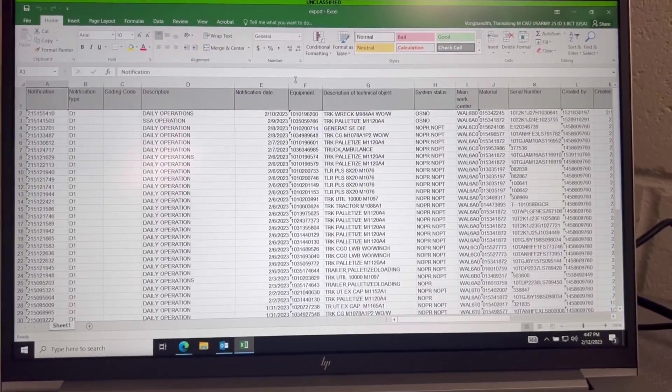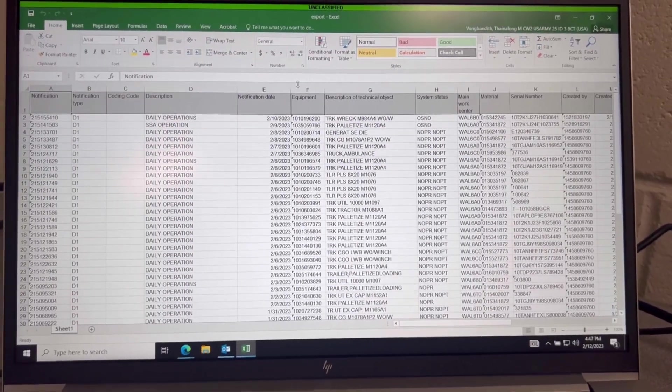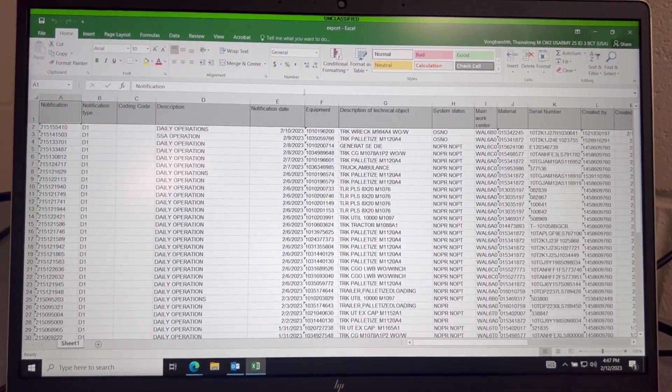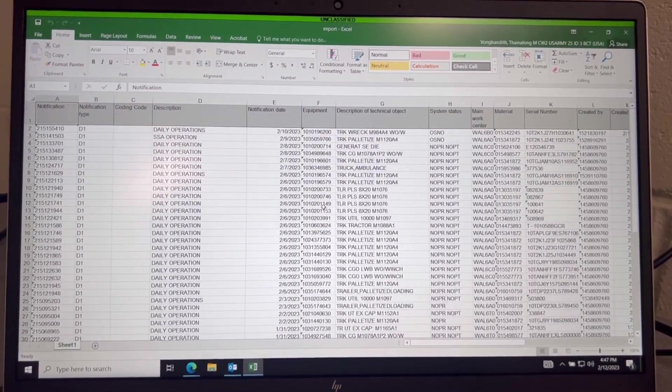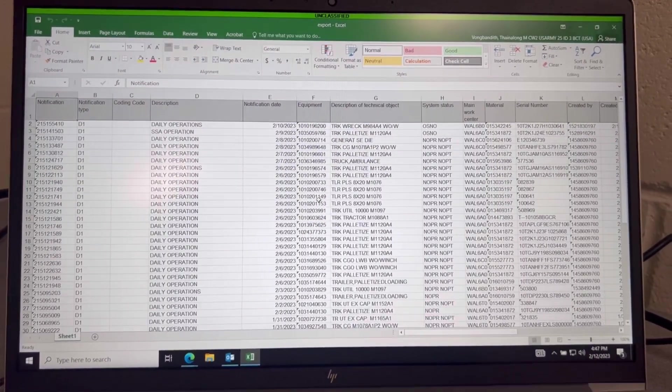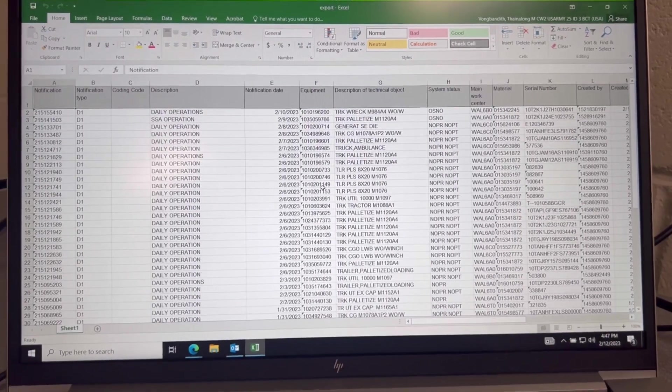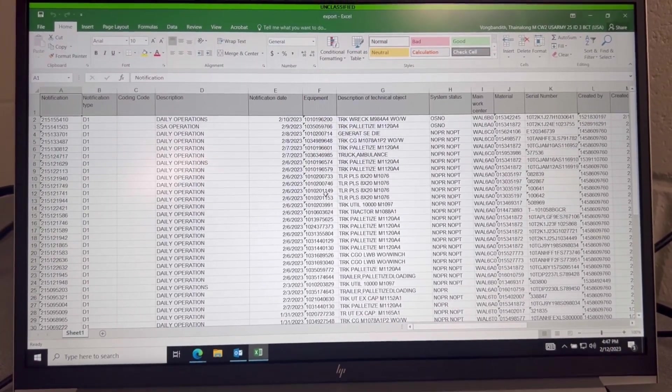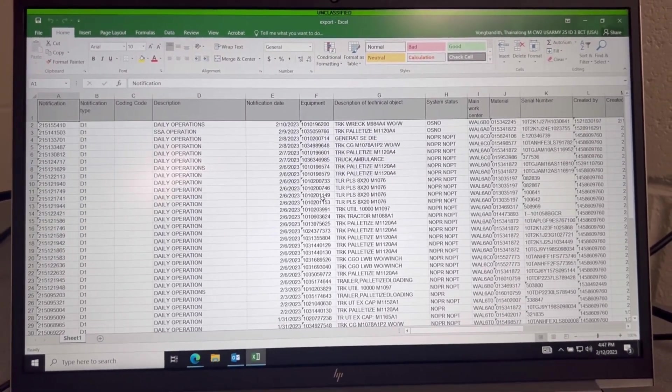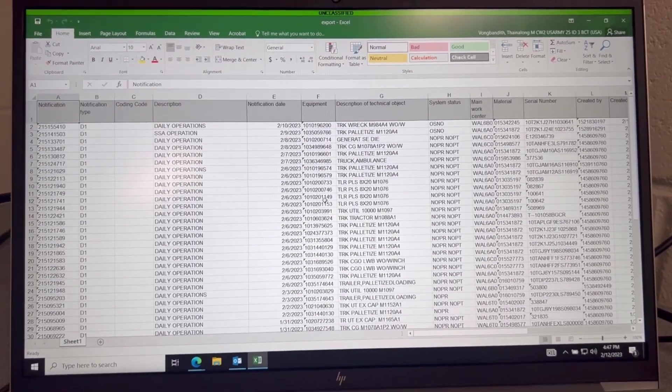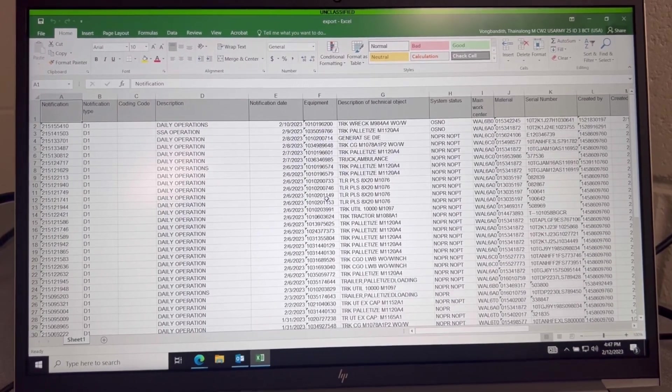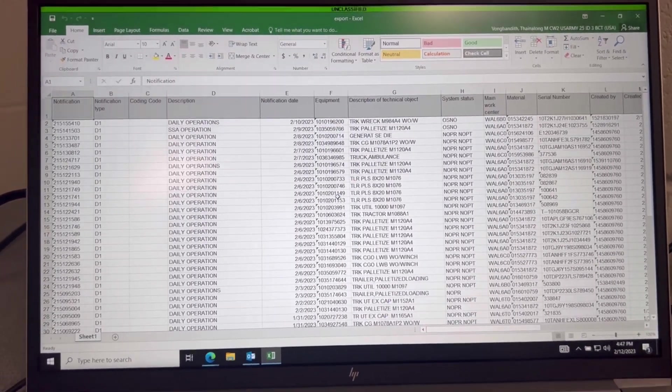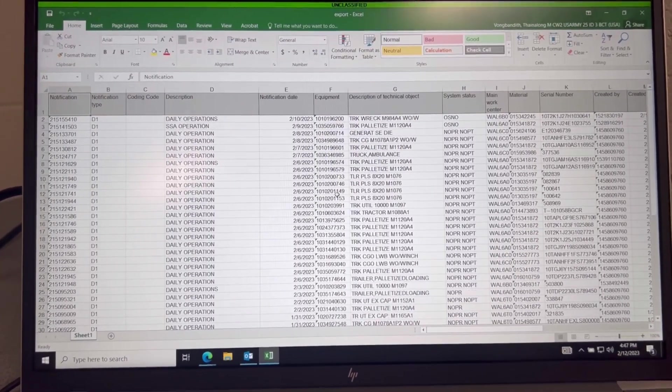Once your Excel spreadsheet has populated, you can go ahead and look at it, and this is how you pull a dispatch report. Now this is good for commanders to show them that this is your equipment that still currently has an open dispatch or overdue.